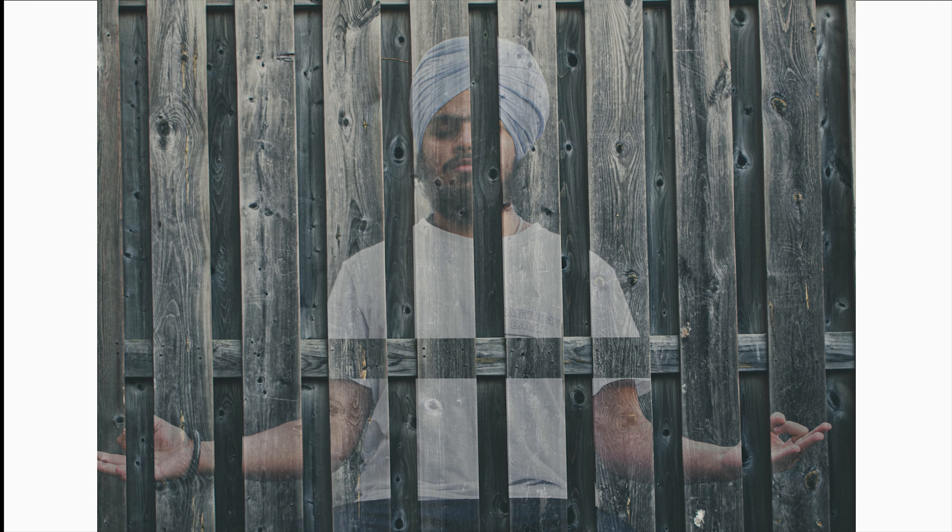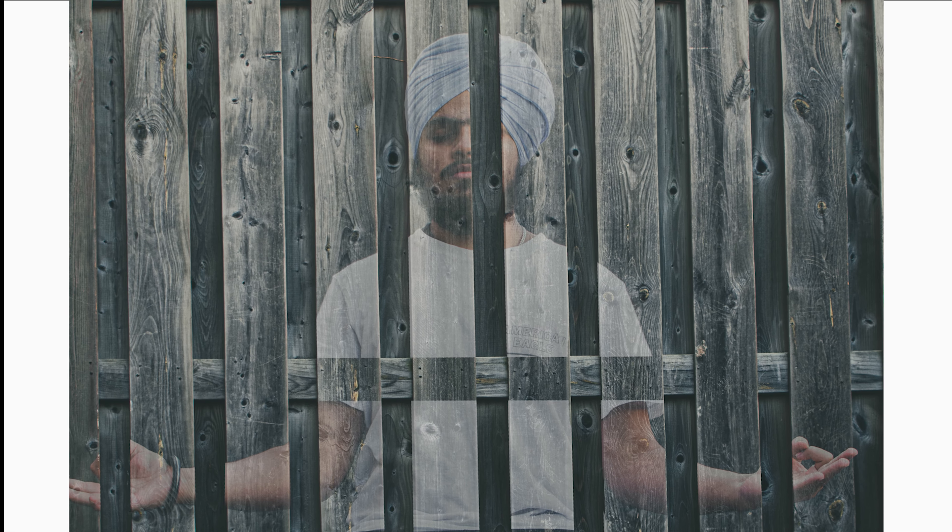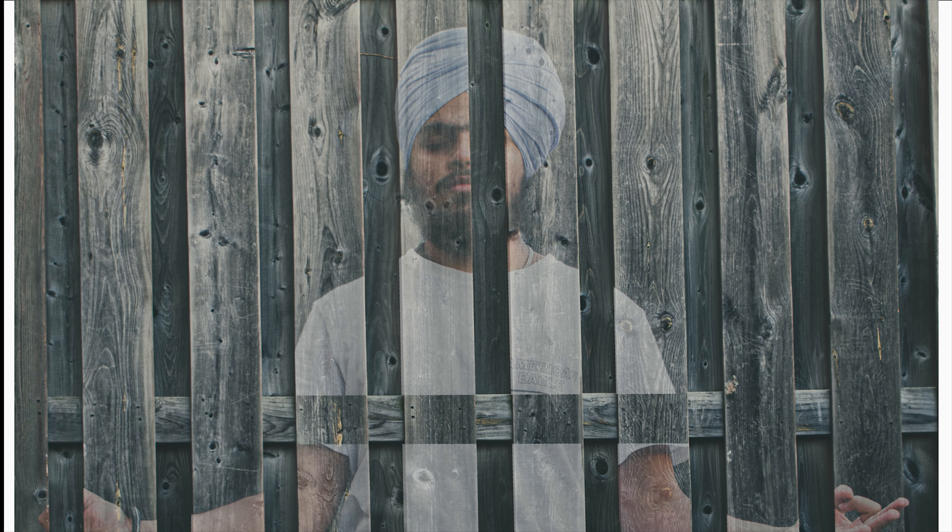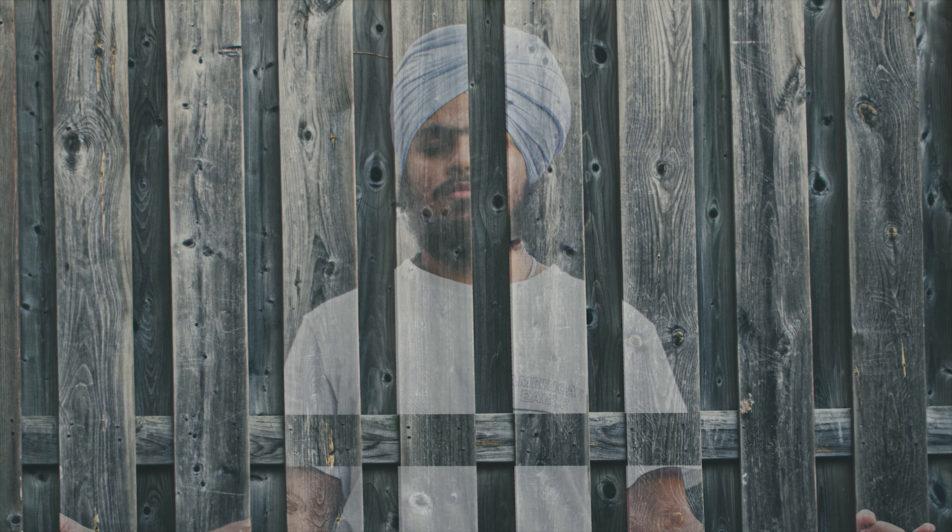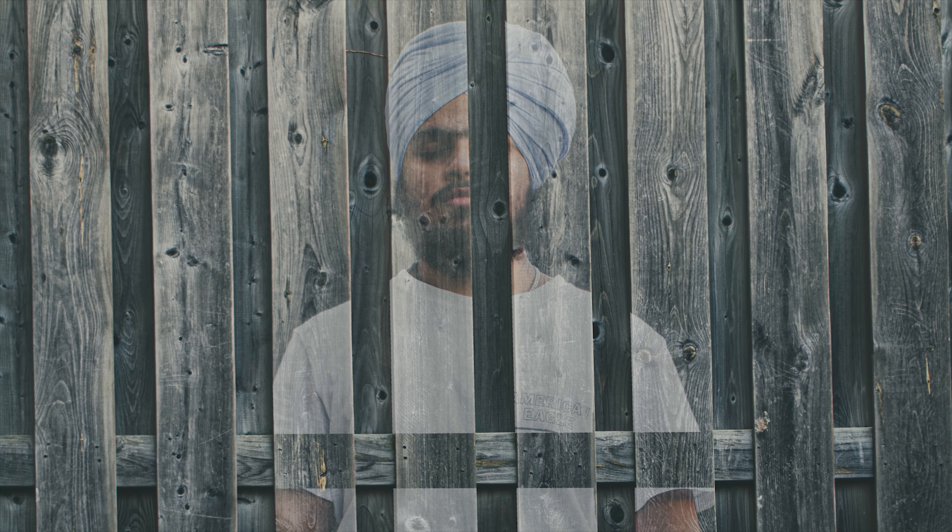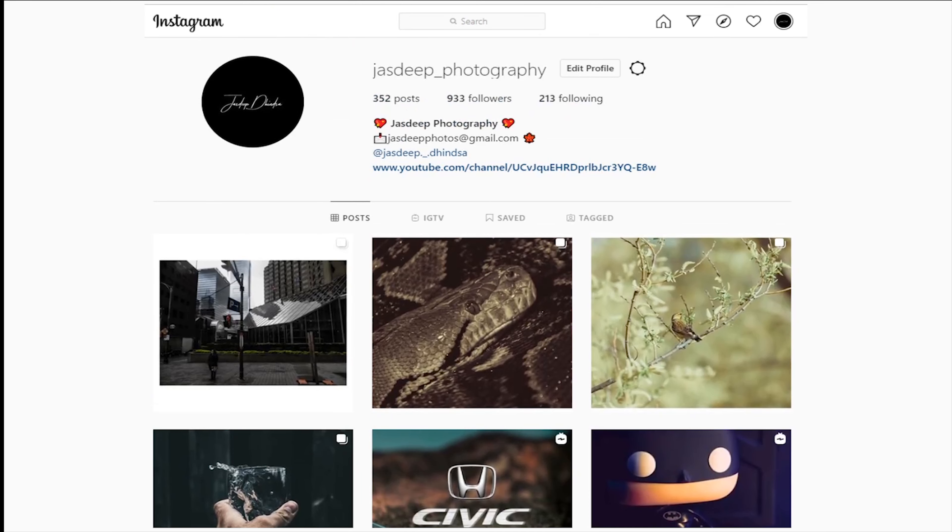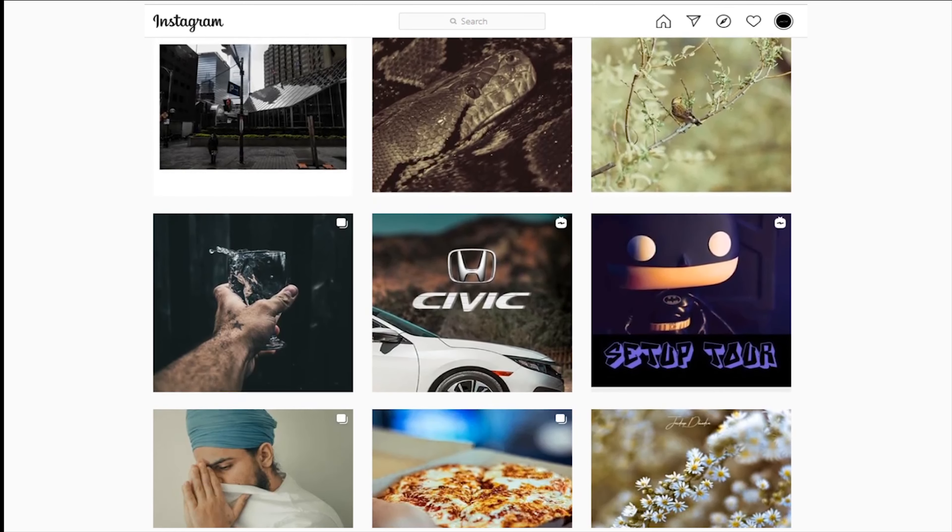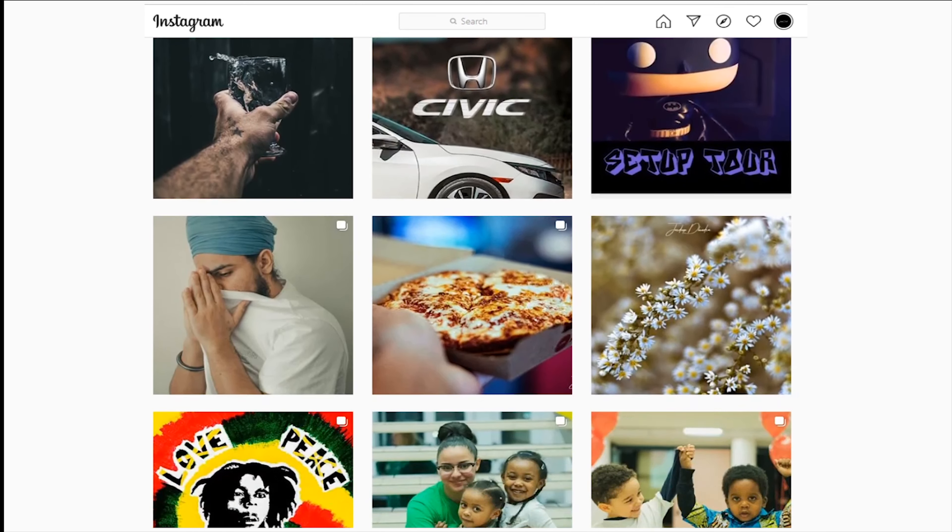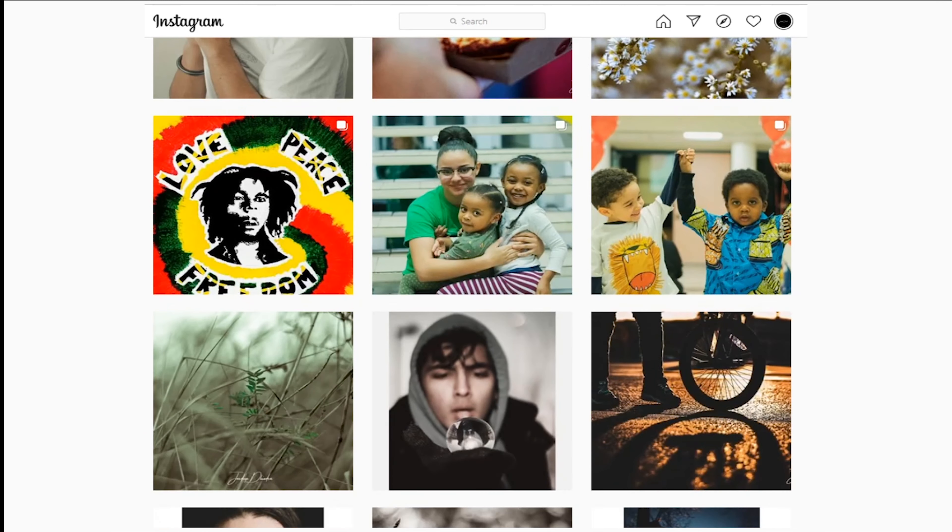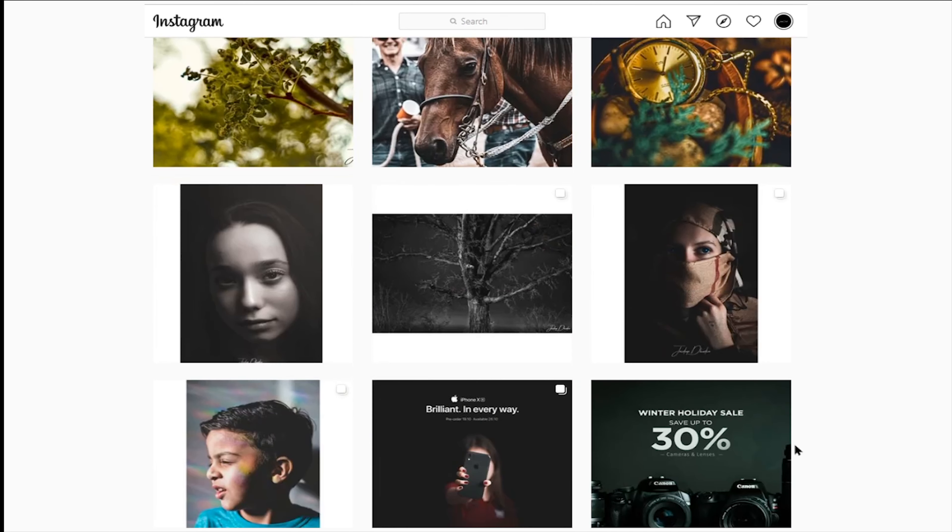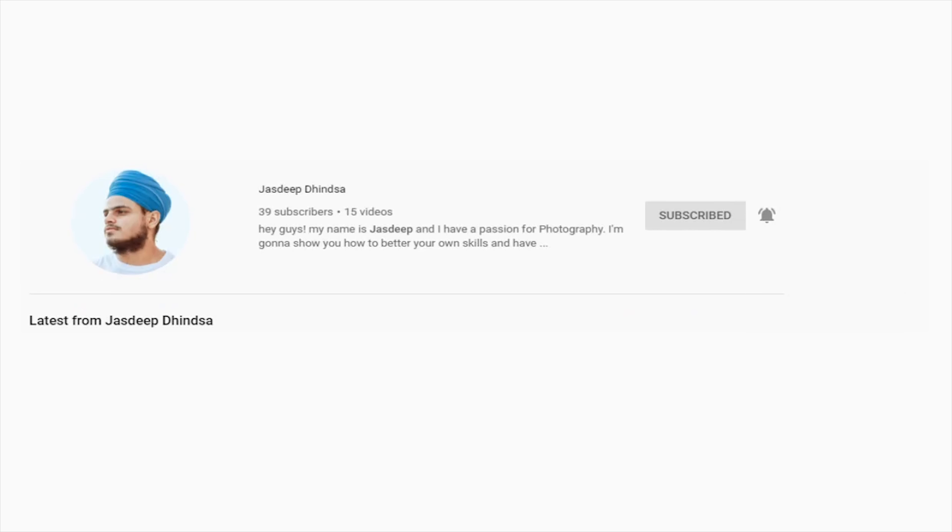You can check it there. Check my Instagram profile, I'll put the link down in the description. Follow me. And don't forget to subscribe guys, I don't have subscribers, I need some. So do subscribe to my channel for any other future tips, tricks, and tutorials. See you in my next one. Until then, stay tuned. Bye bye, thank you.